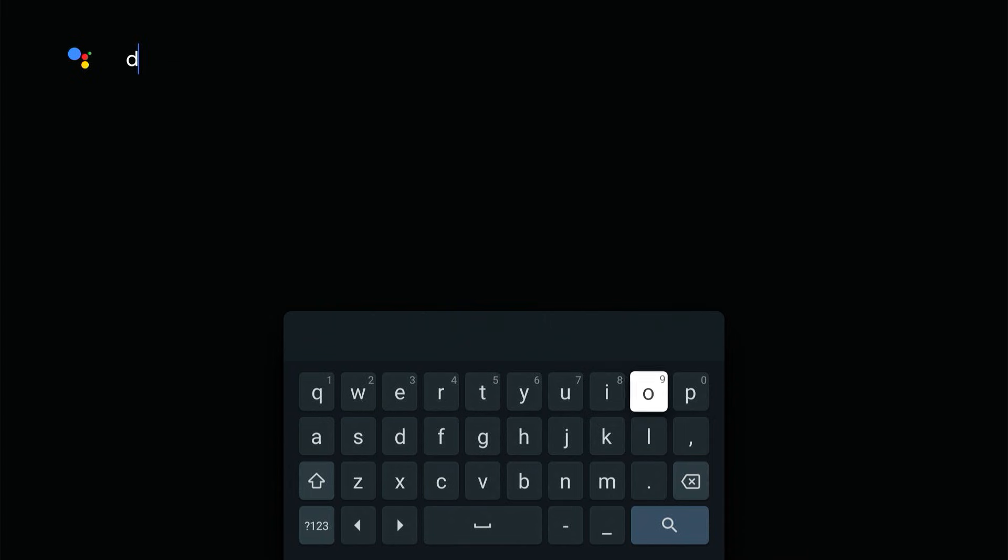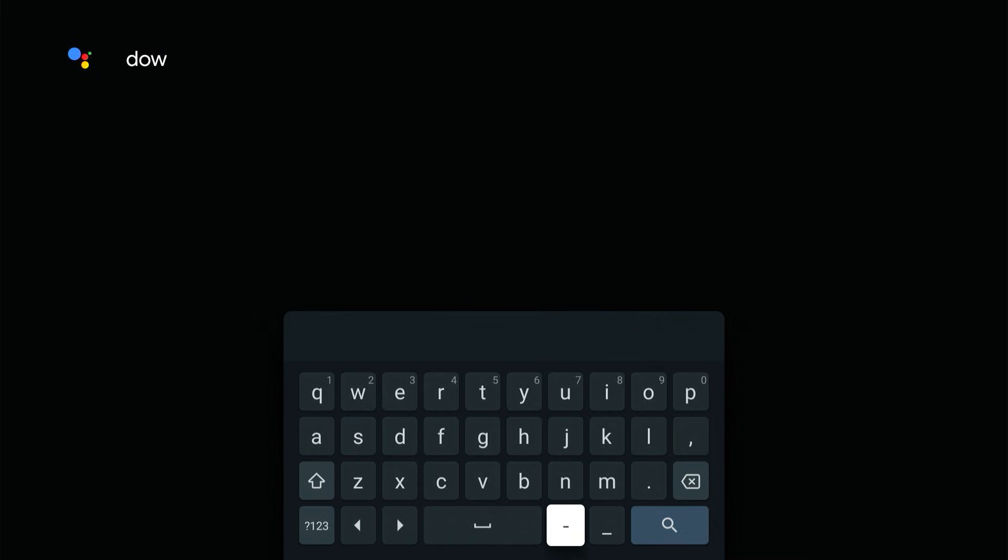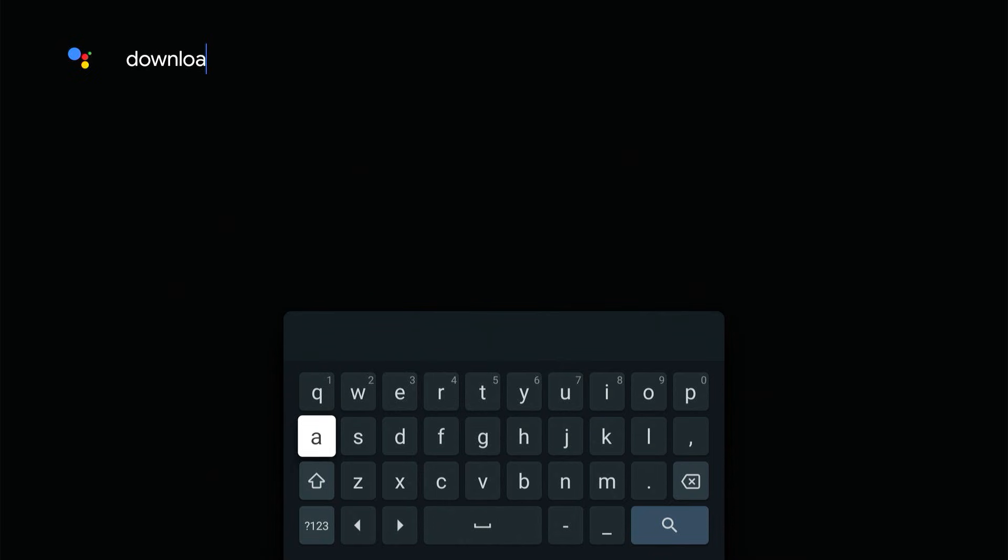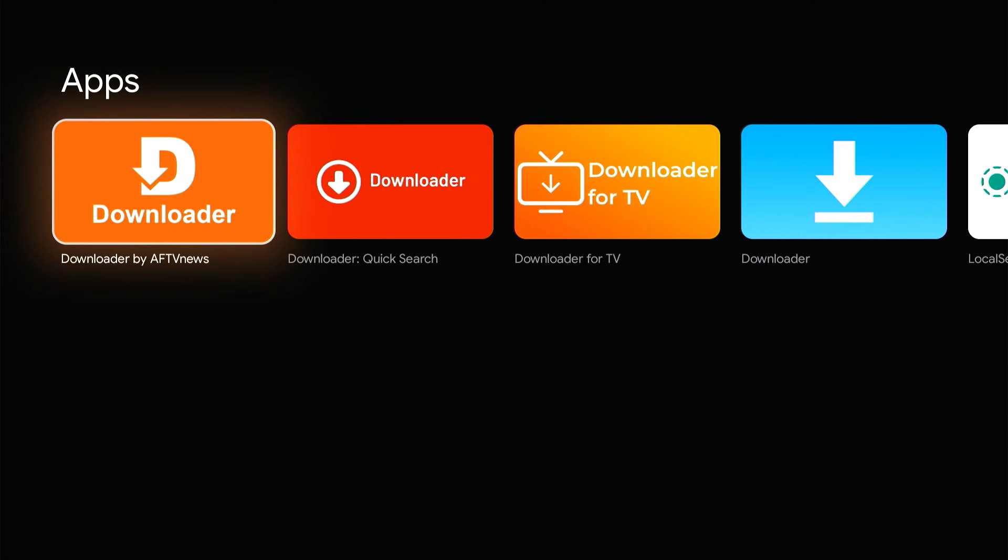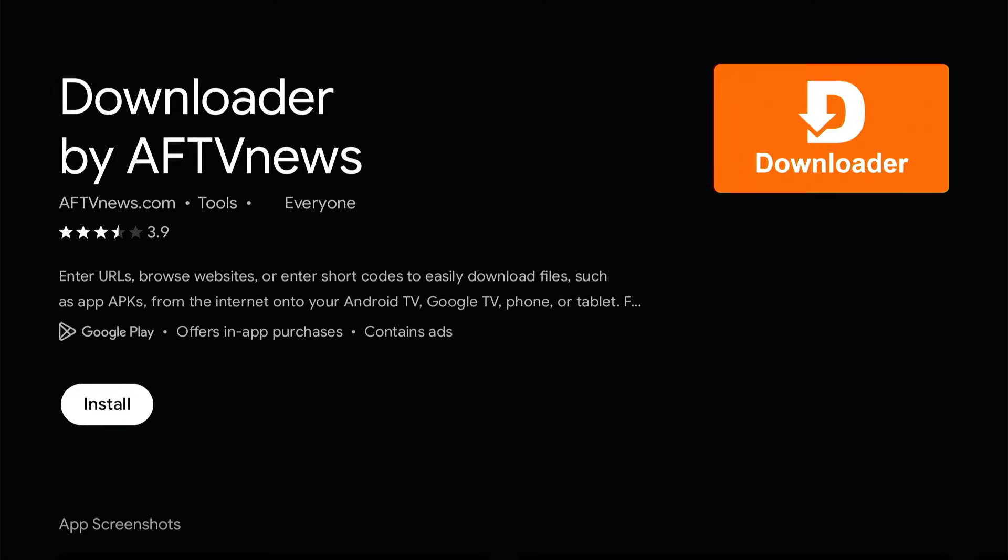Step one is to install the Downloader app. You're going to go into the app list and search for Downloader. You should find it in the Google Play Store. You're going to want to choose this first search result and click on Install.